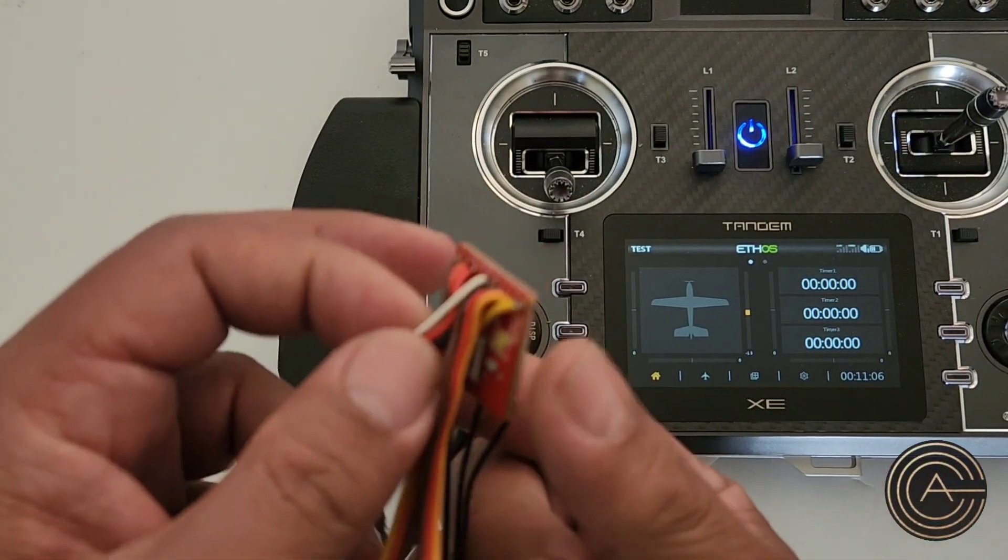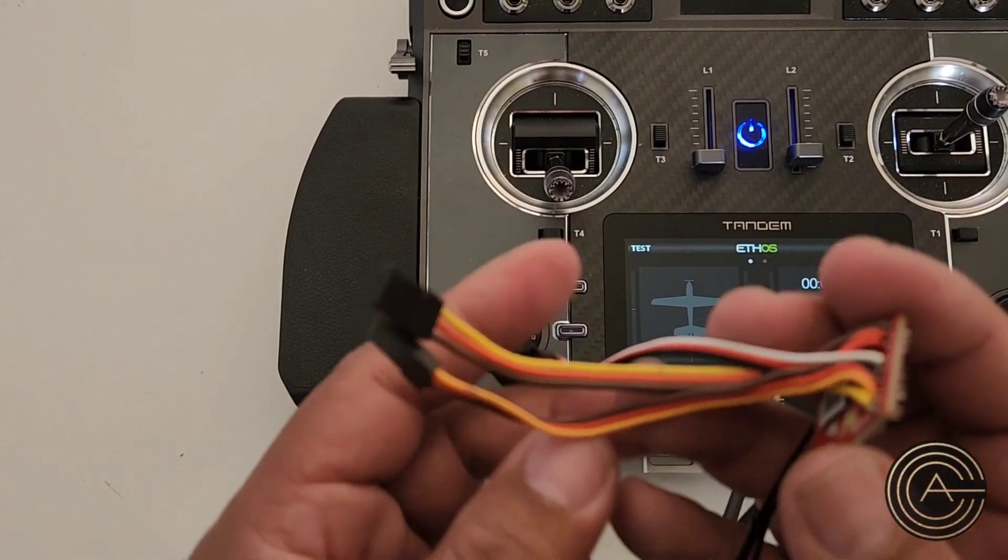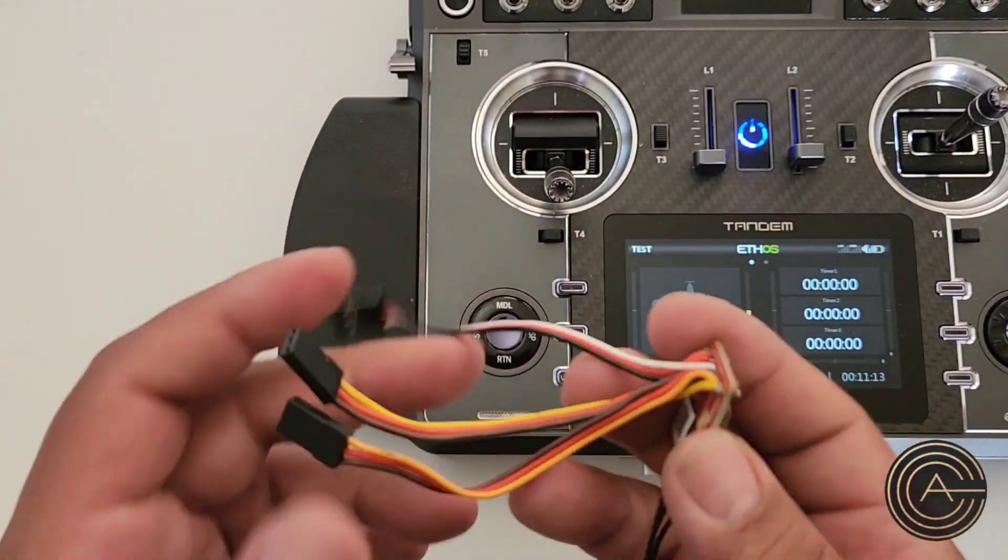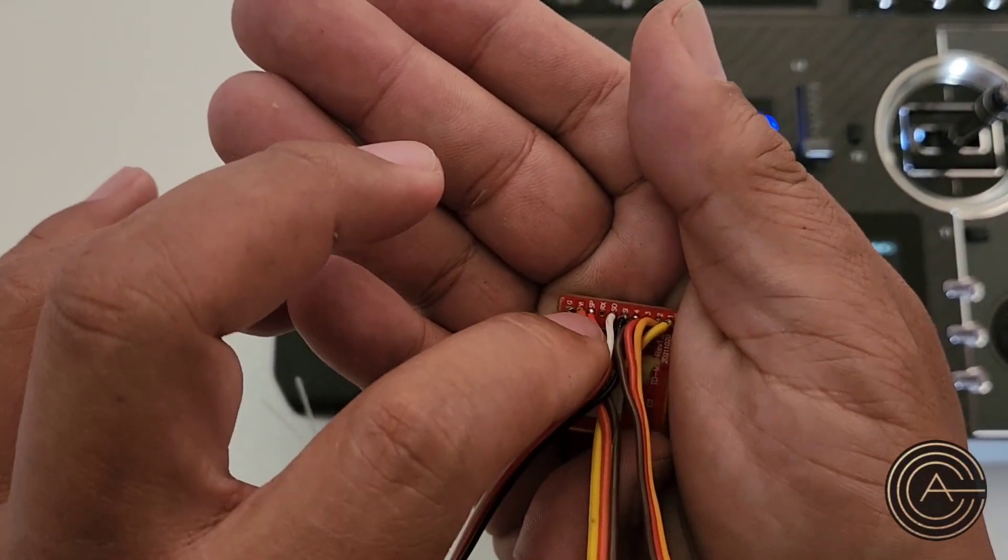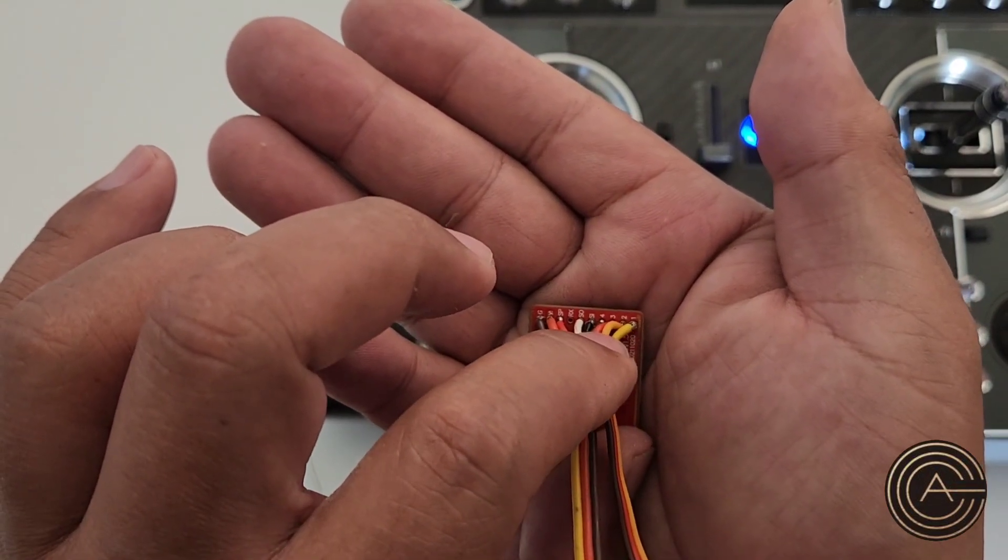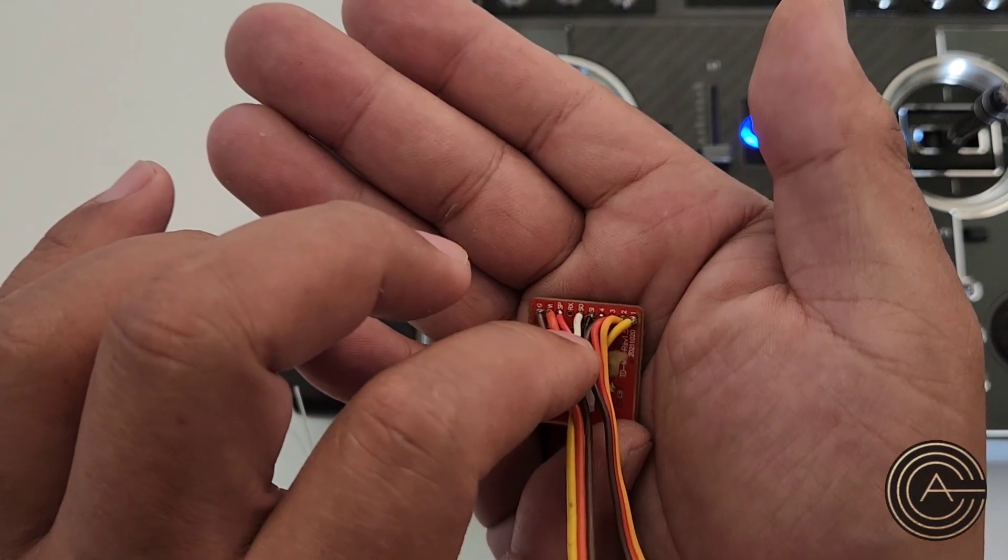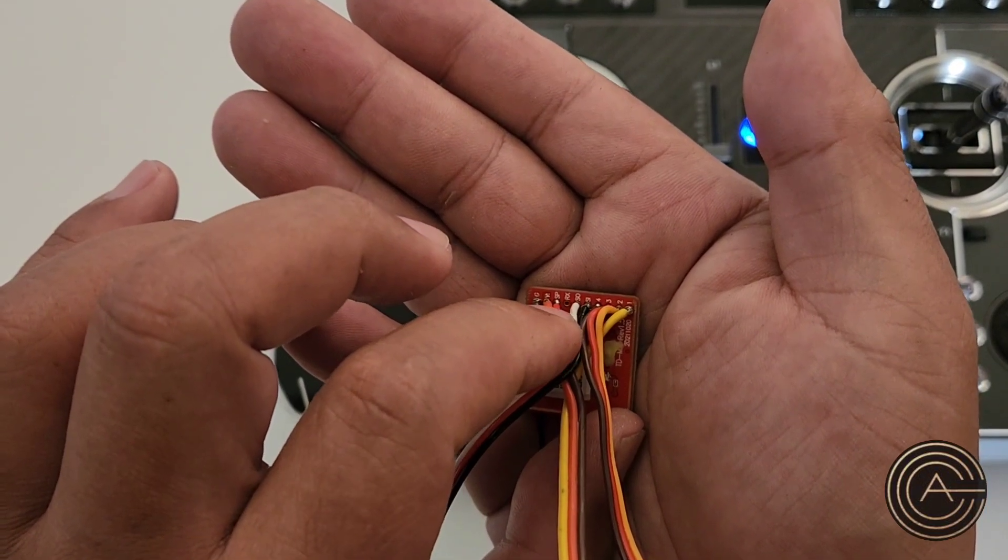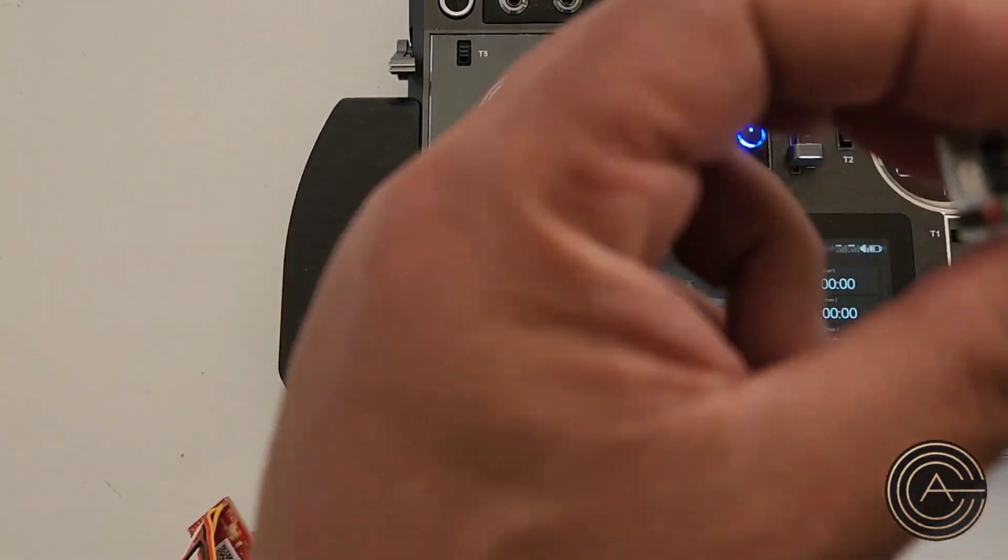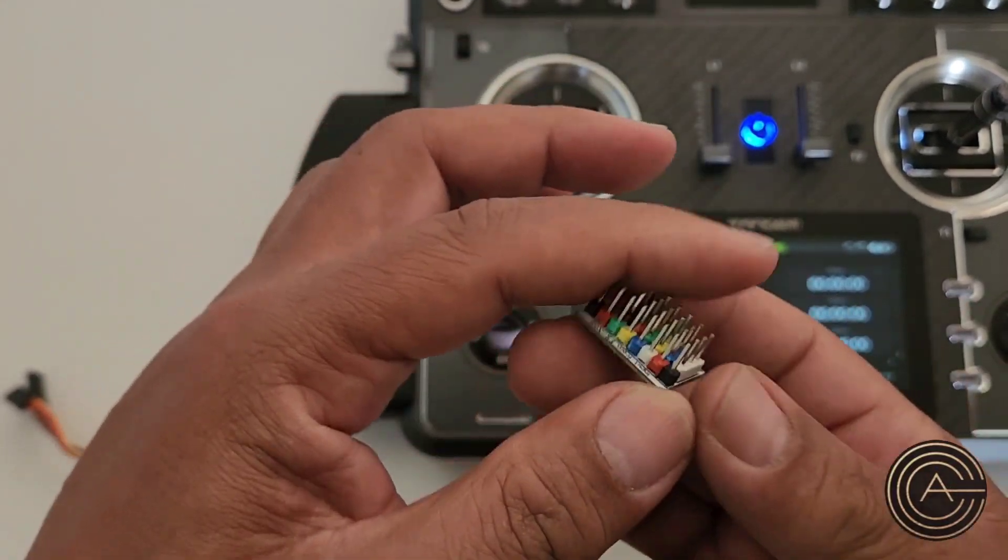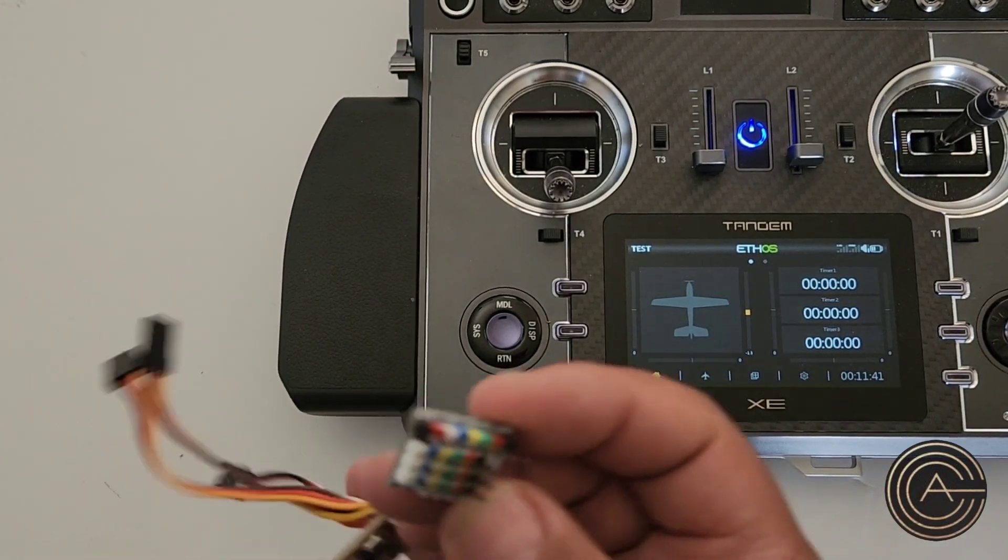Essentially, the way I wired this: I have three servo connectors. The first one is plugged into ground and voltage and pin one. Next one is just pin two, three, and four. And the next one is S-bus in, S-port, and S-bus out. So that's seven signals, and this board only can do six, but for this purpose it works good.